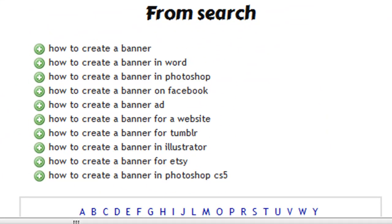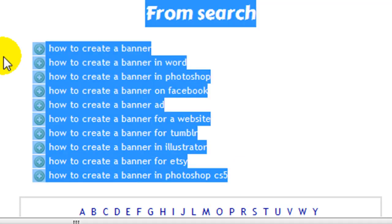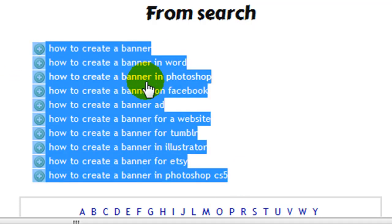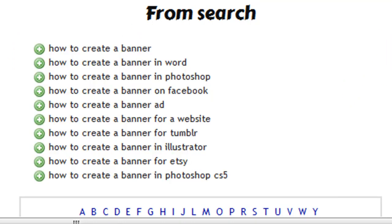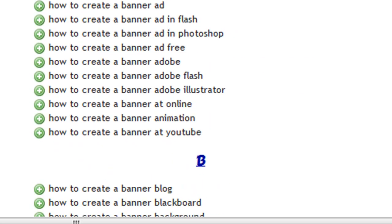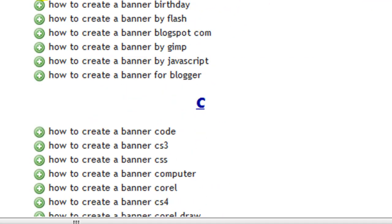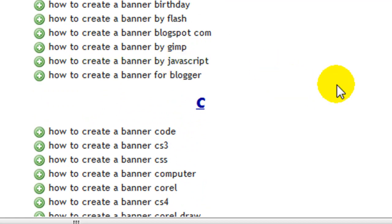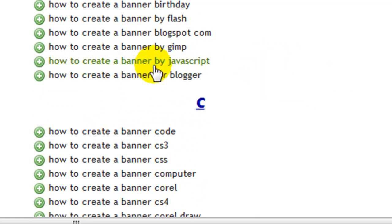These are definitely our main suggestions and main keyword phrase. If we scroll down further, there are anchor links to jump to a certain letter, and as you can see there are tons of different suggestions that Google would recommend if you continue typing.